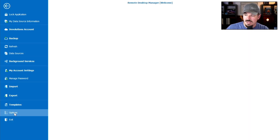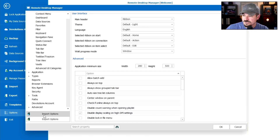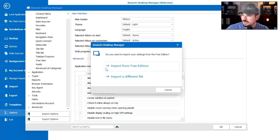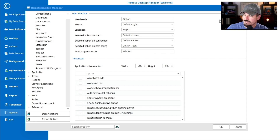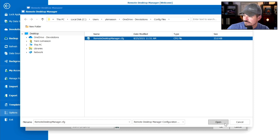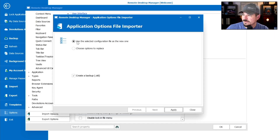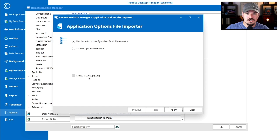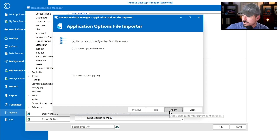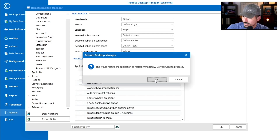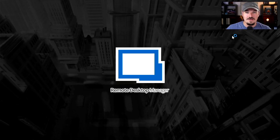I'm going to go to File, then Options. In the options window, I'll click Import Options and choose to import from a free edition or a different file — I'll select import from a different file. It asks what file I want. Here's my OneDrive where I already saved it. I'll click the Remote Desktop Manager config file. A window pops up asking whether to use the selected configuration file as a new one or choose options to replace. I'll use the selected one — it creates a backup just in case. I click Apply, it prompts me to restart the application, I click OK, and now it's loading back up.